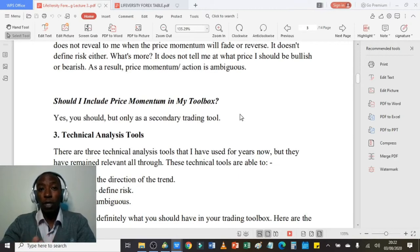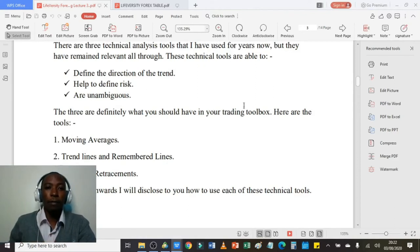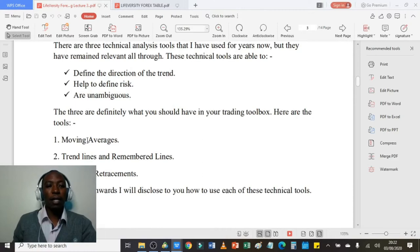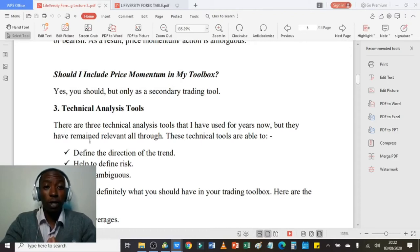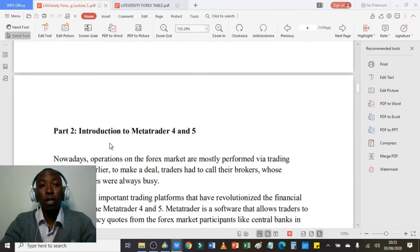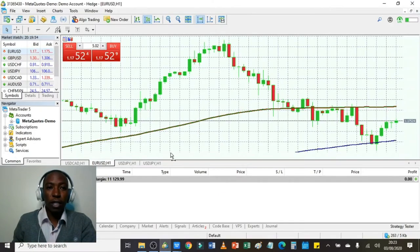The third set of tools I have are technical analysis tools, and I use them as my primary trading tools. There are many technical analysis tools, but three of my best are: the moving average, trend lines and horizontal lines, and the Fibonacci retracement. I use these three because they help me define the direction of the trend, they help to define risk, and they are unambiguous. Those are the most important tools I want you to include in your trader's toolbox.